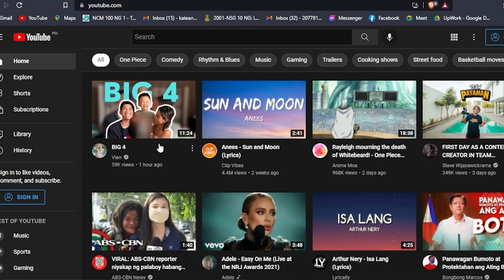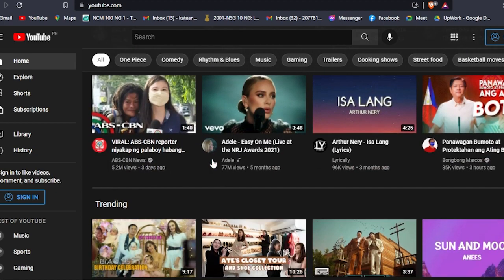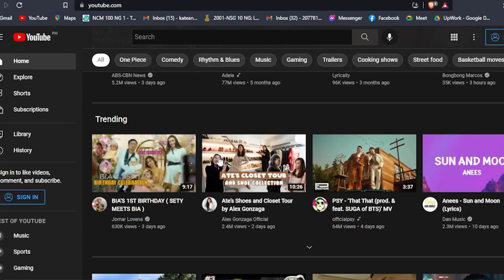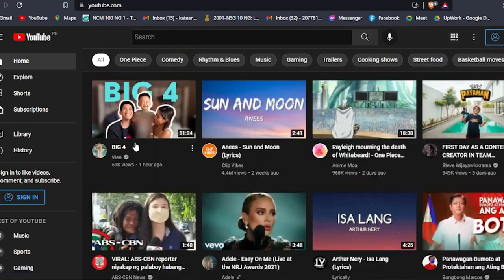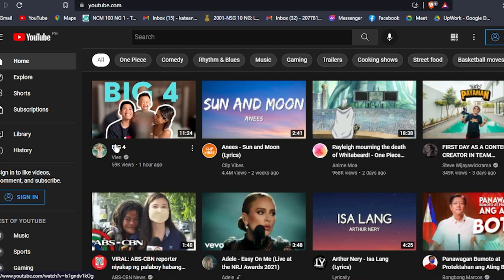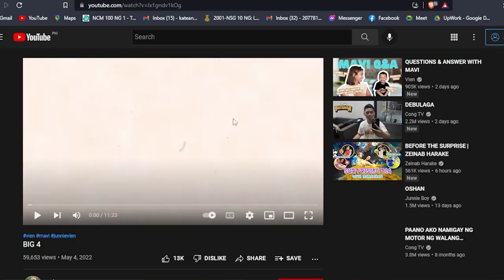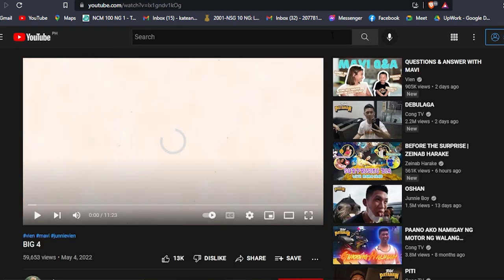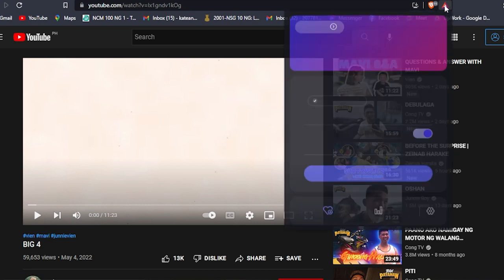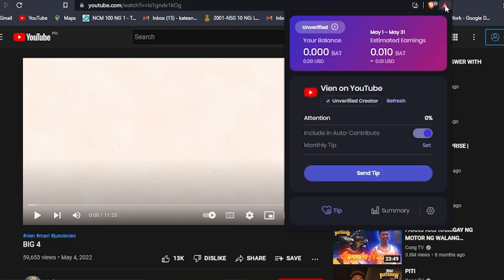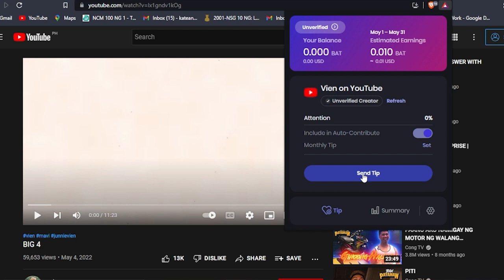What's nice about this is, for example, you search your favorite YouTuber. Here you will see your Brave Rewards, and if you click on that, you could actually send a tip to your favorite YouTuber. How cool is that, right? So basically, that's just how the Brave browser works.